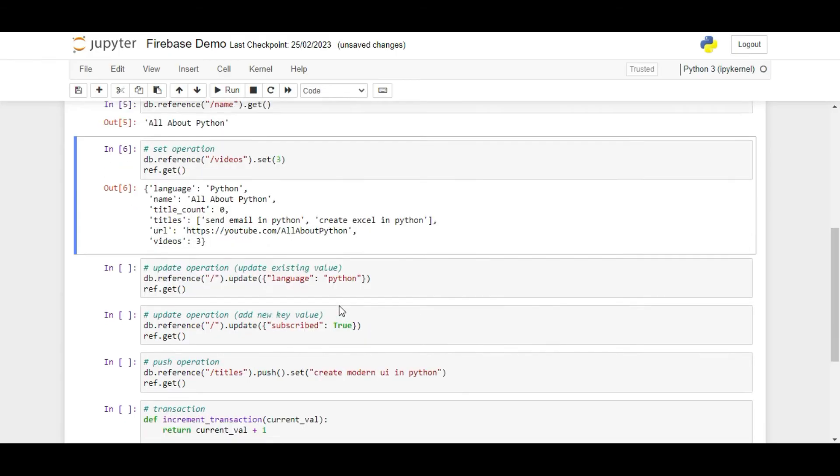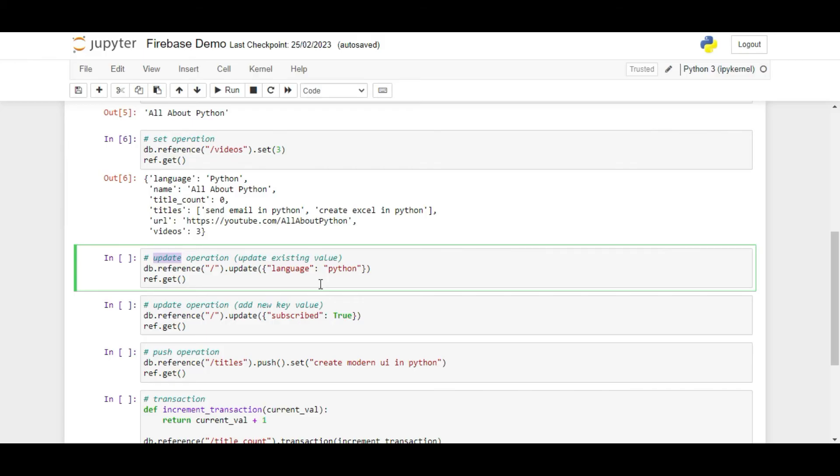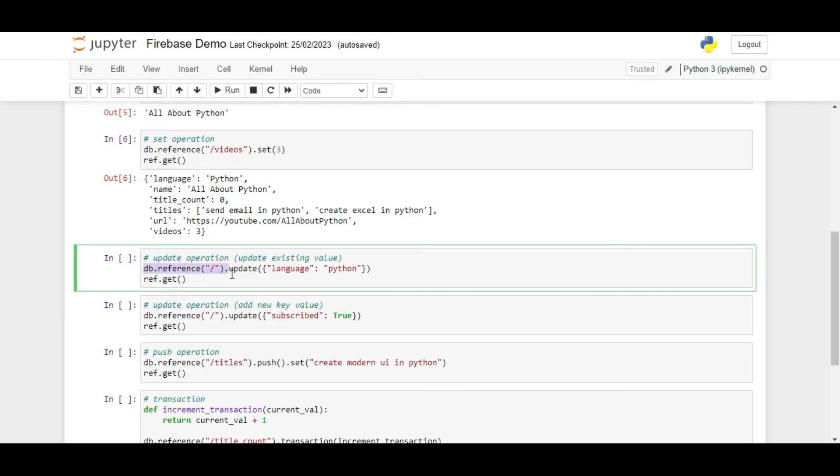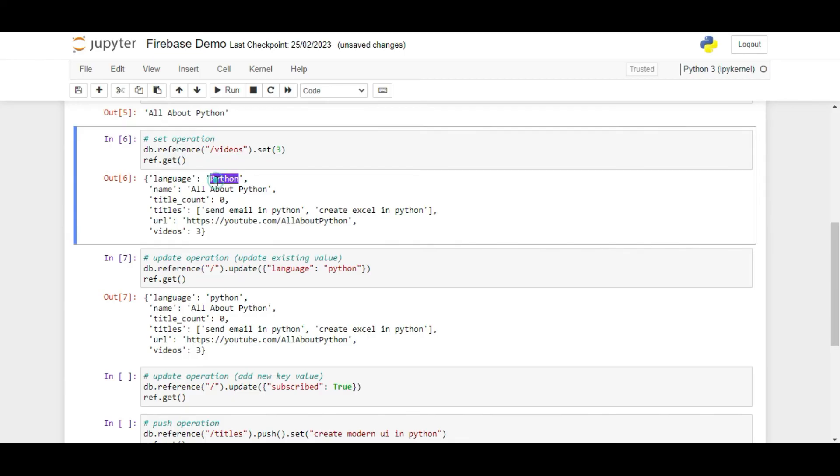The next operation is the update operation. Using this, we can update any existing node with the new value. We will use the update function for this. Note that unlike the set operation which replaces the node value with the new one, the update operation adds the new node to the existing node value. If the node is already present, it will just update its value. For example, if I want to change the value of language key without changing any other value, I can write db.reference slash dot update language colon python. If I run ref dot get now, we can see that the language key has the value python and the old value of python with capital P got updated with the new value.